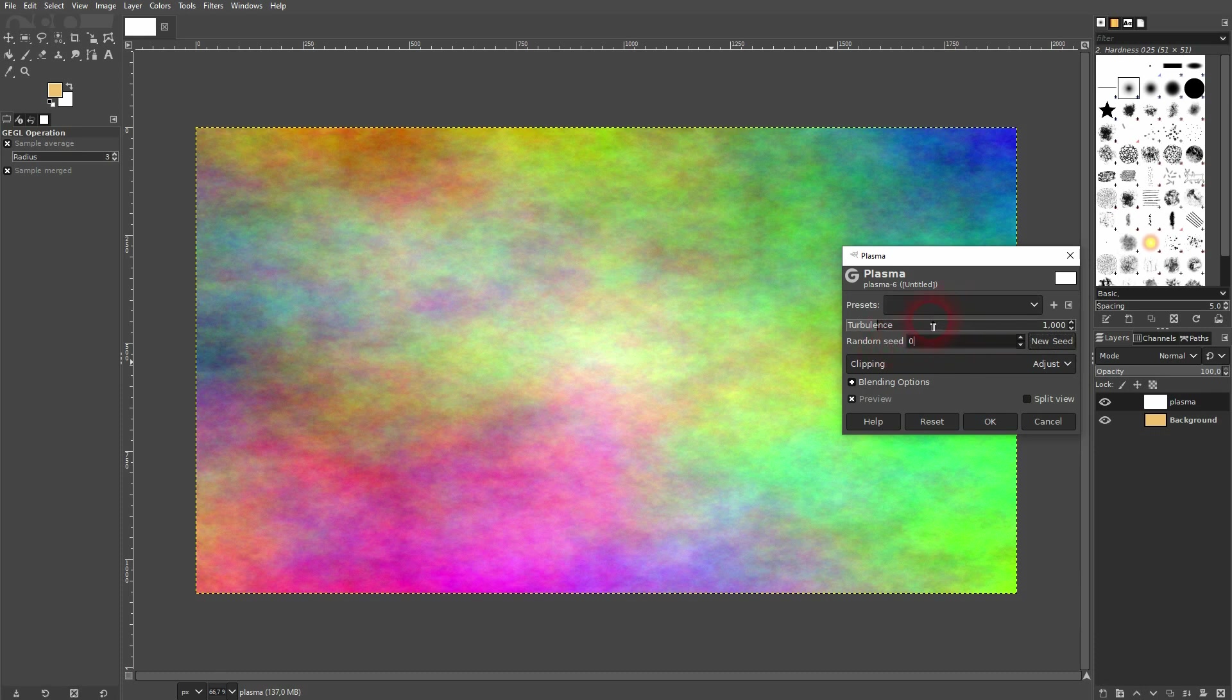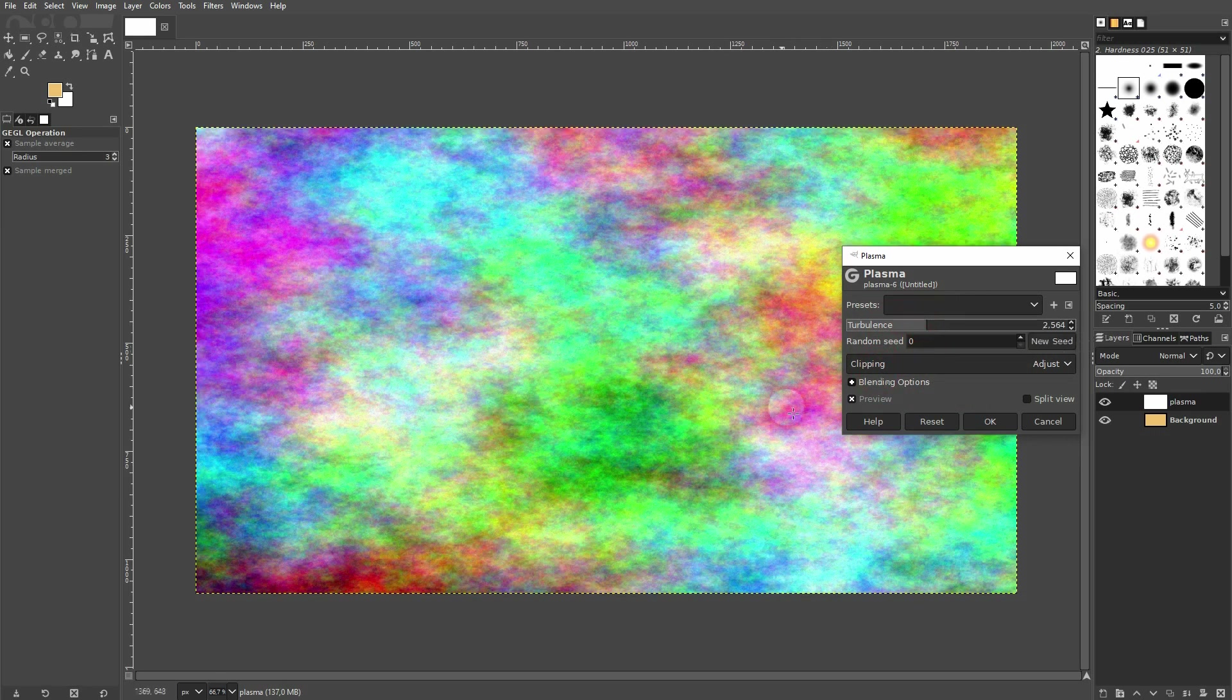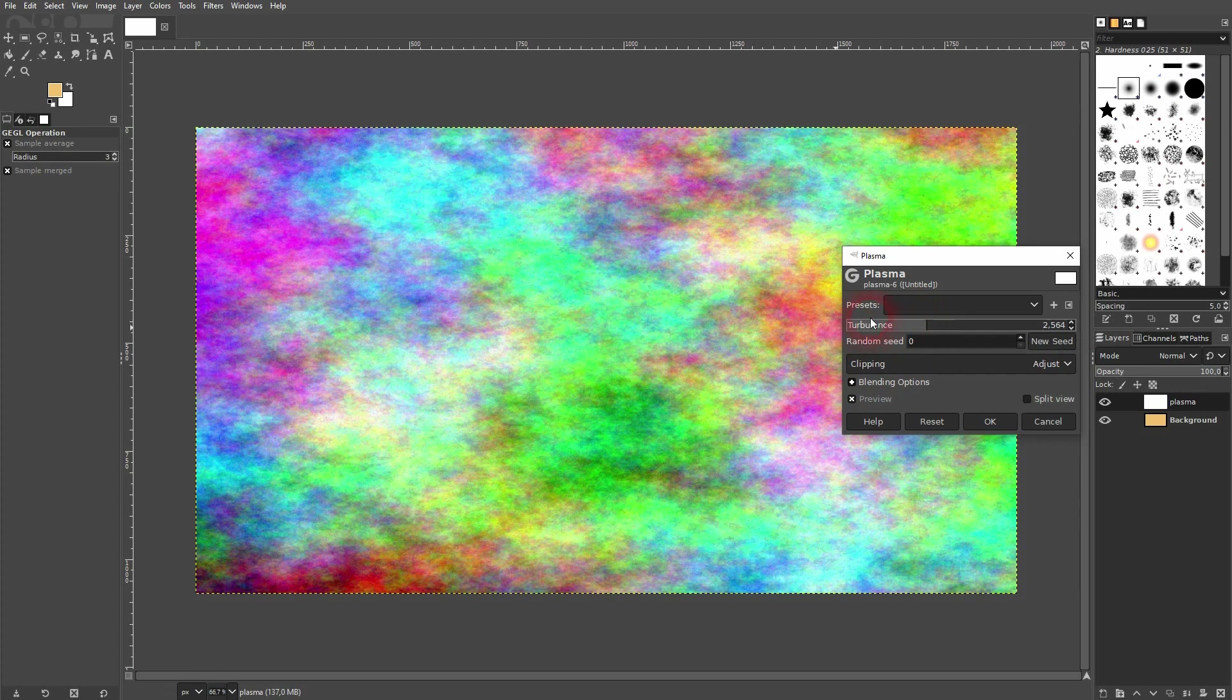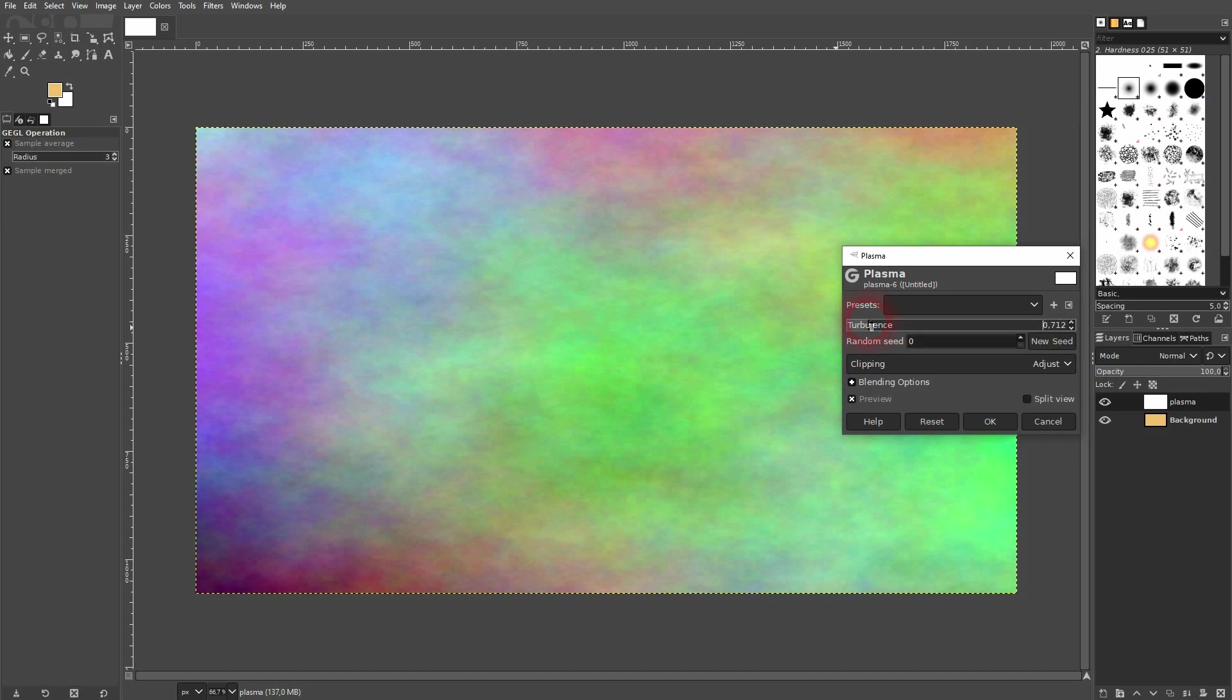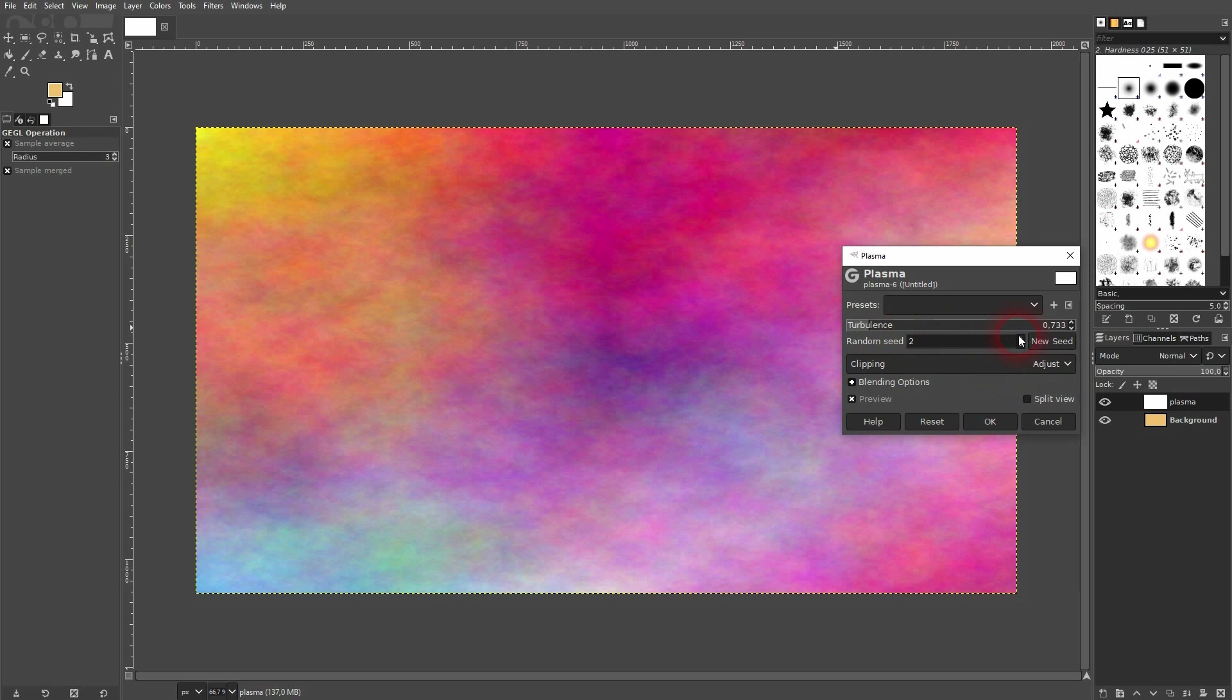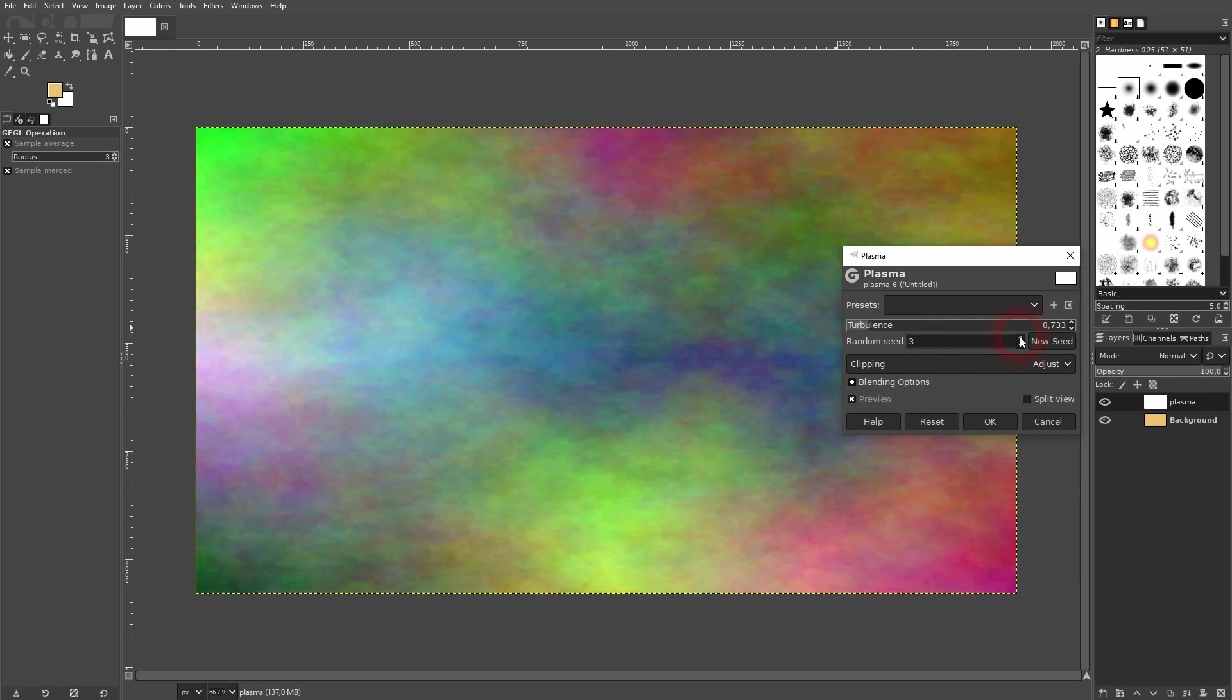For the Turbulence you don't want to have it too high. In most cases you want to have it between 0.5 and maybe 2.0. This would be the upper limit at least for me. Let me just pick like this. I'll choose a random seed of 3 and I'm fine with it. So I click on OK.